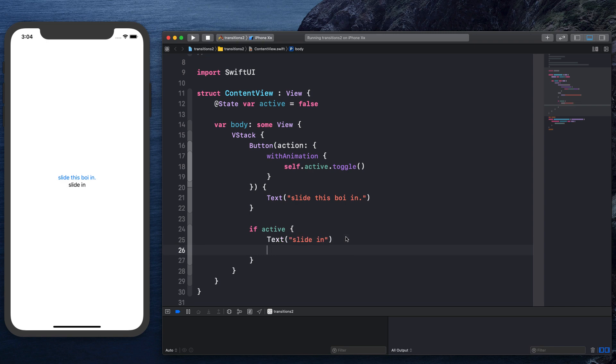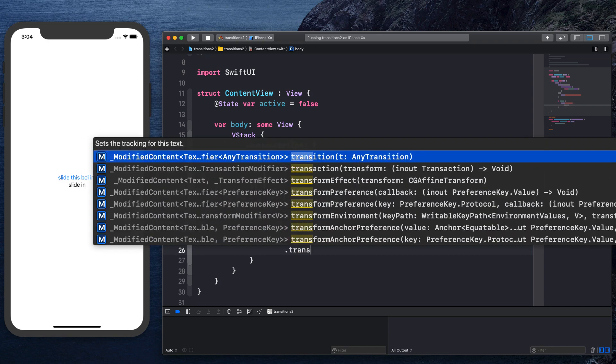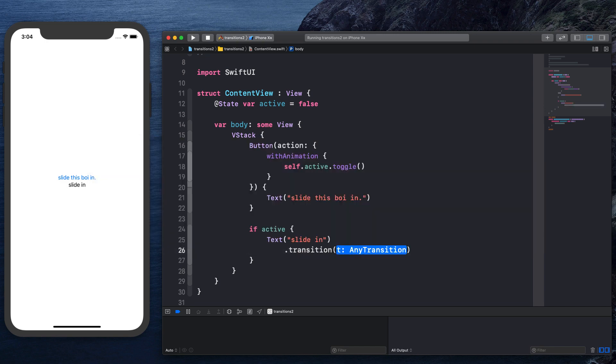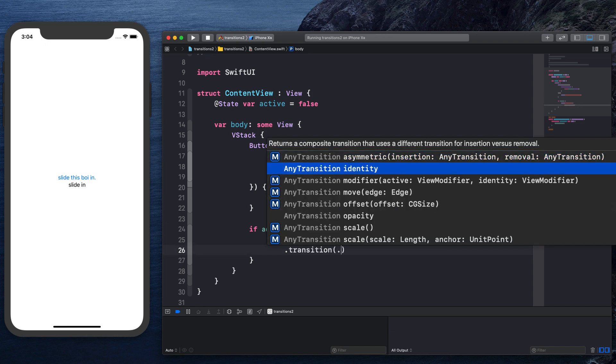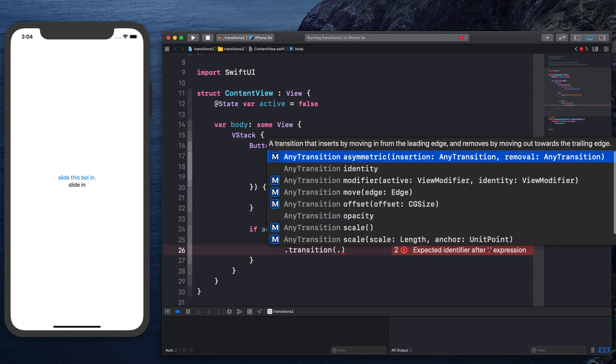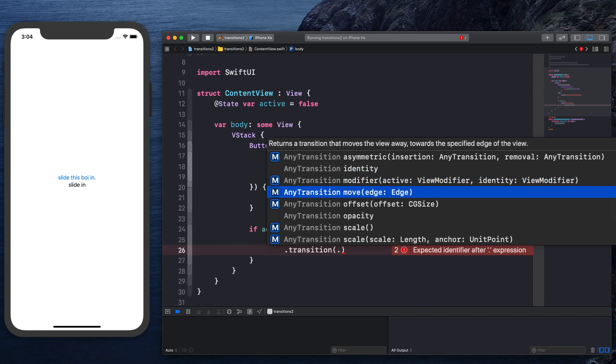So we can say .transition and we can throw in any kind of transition, right? If you say dot, you'll see we have all these transitions. I'm just going to go ahead and do the move one. You can kind of mess around with anyone that you want.